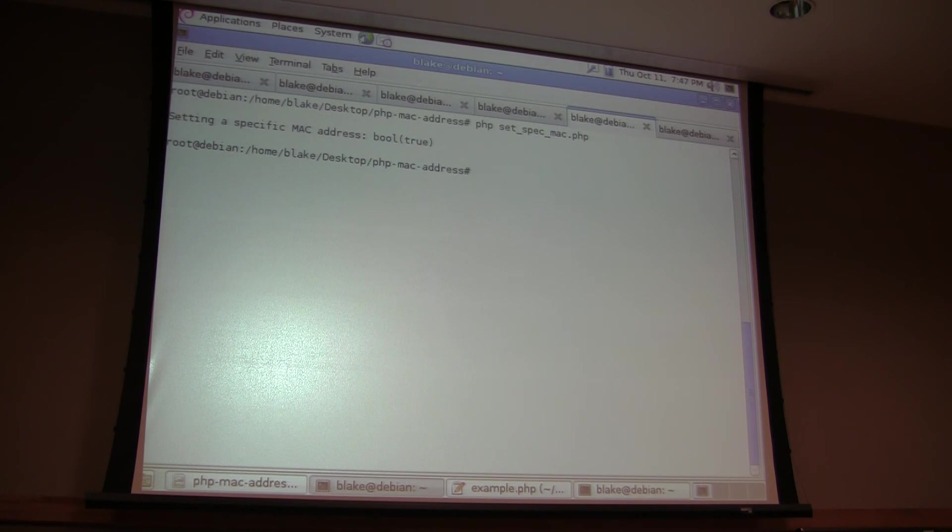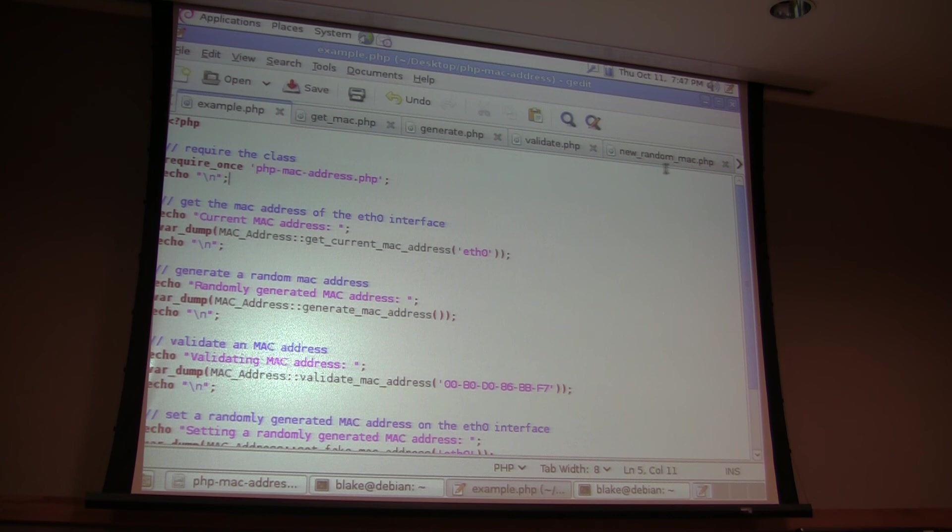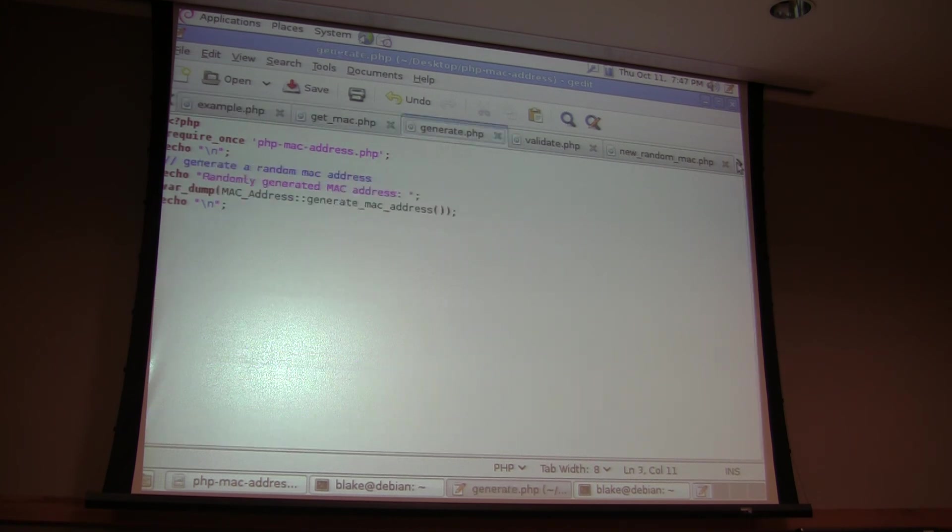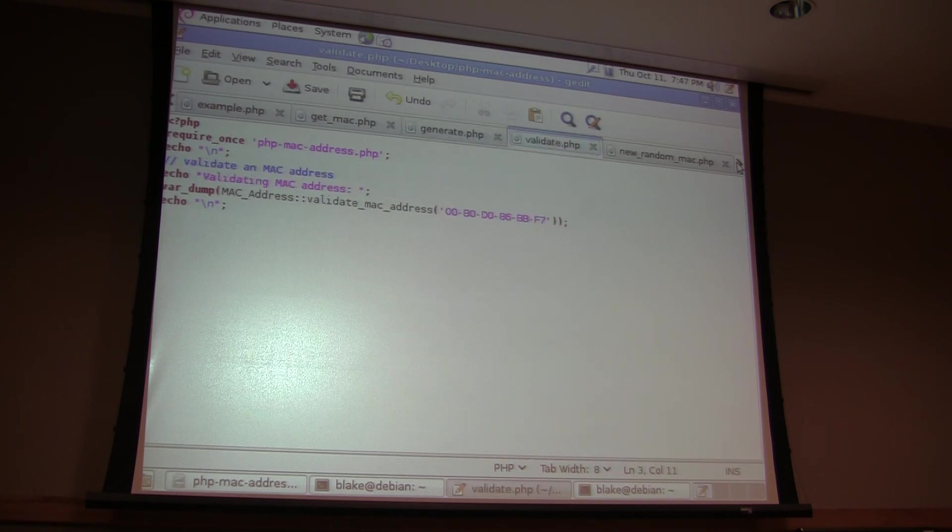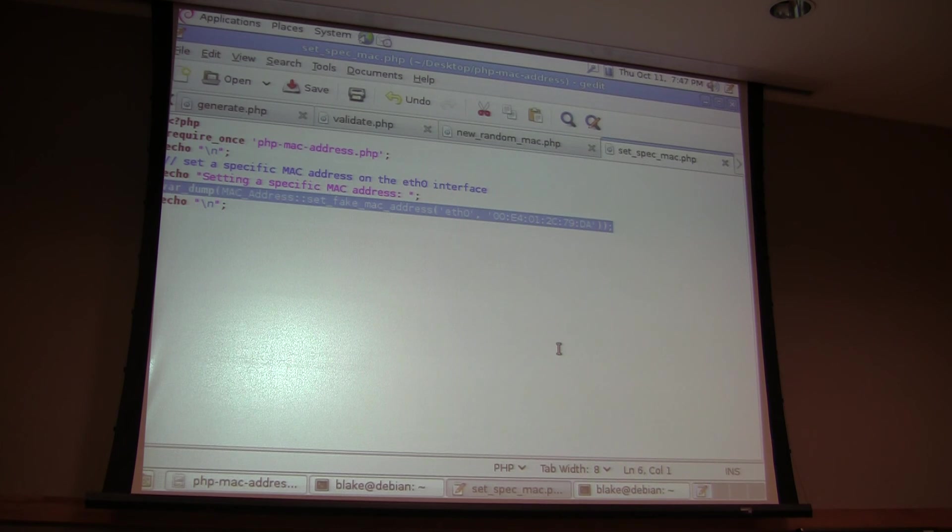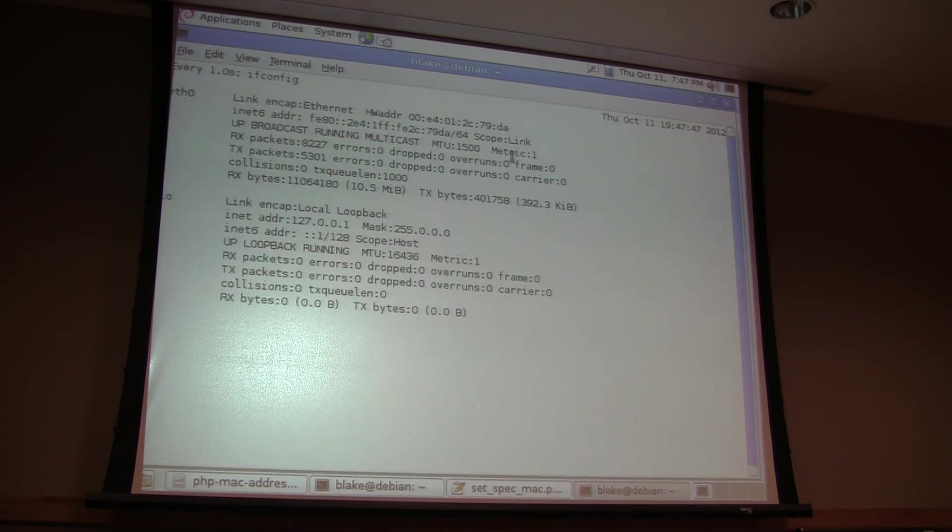This one just sets a specific MAC address that I'm hard coding in there. Let's see. There it is. So, I'm just telling it, hey, set this. And I should see that 798.